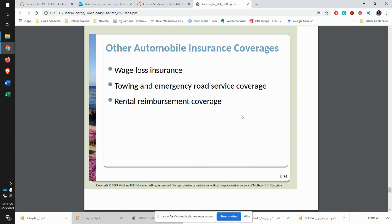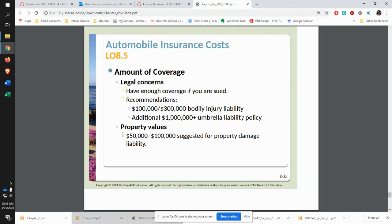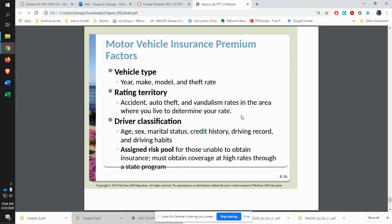You can also get additional coverage with your car insurance, such as wage loss if you get hurt in an accident, towing and emergency road service — which we have in our policy — and reimbursement for rental cars. One of the things to think about is making sure you have enough insurance in case you're sued. What impacts your premium includes the type of car you have, which models are stolen most often, and where you live — vandalism rates, accident rates, and the number of uninsured motorists in the area.